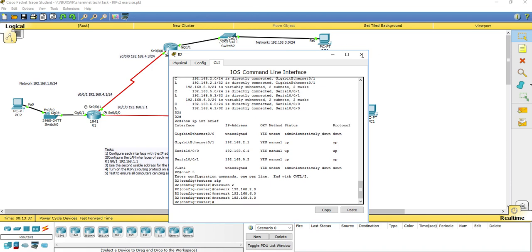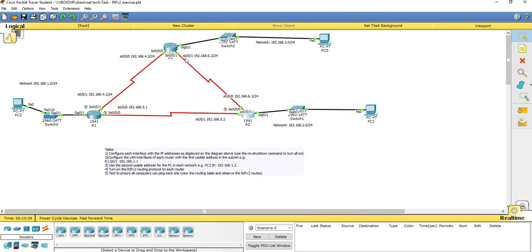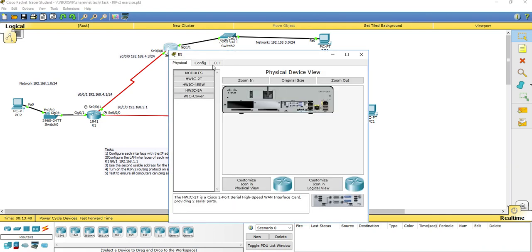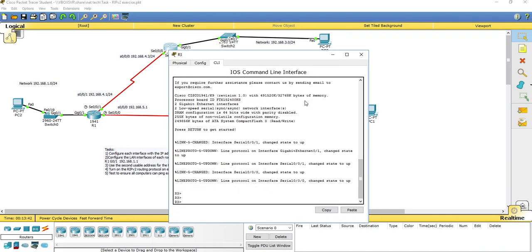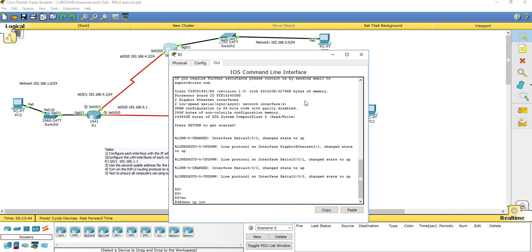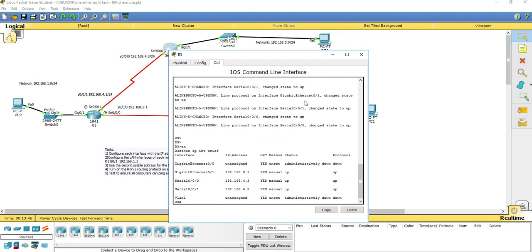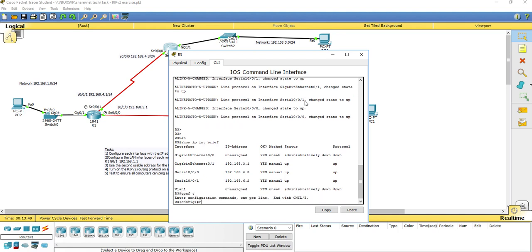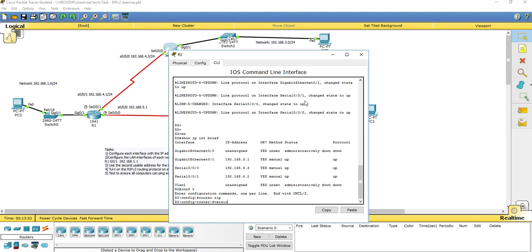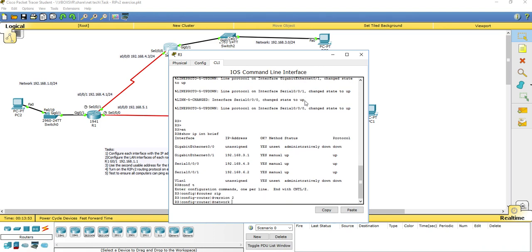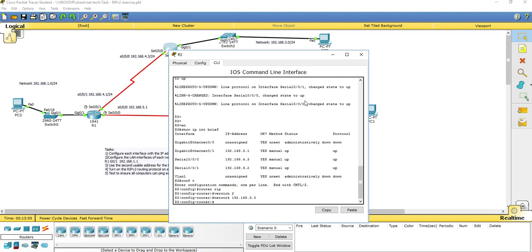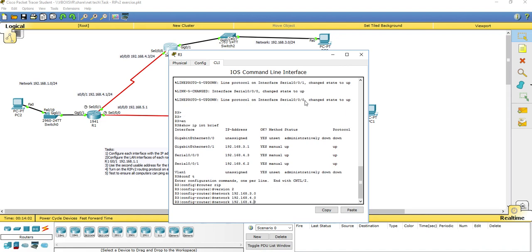Now I'll go to the last router, router 3, in CLI mode. I'll run show IP interface brief, then conf t, router RIP, version 2, and use the network command to advertise the networks it's directly attached to: the 3 network, the 4 network, and the 6 network.